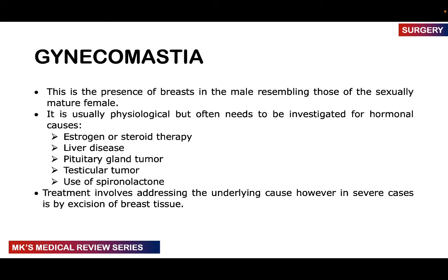The first pathology is gynecomastia — the presence of breast tissue in males resembling that of a sexually mature female. It's usually unilateral but can be bilateral. It's often physiological in older men, but needs investigation for hormonal causes such as estrogen or steroid therapy, liver disease, pituitary gland tumors, testicular tumors, or use of spironolactone. Treatment involves addressing the underlying cause; in severe cases, excision of the breast tissue may be performed.